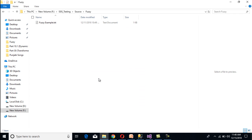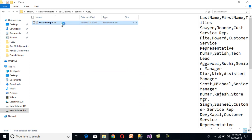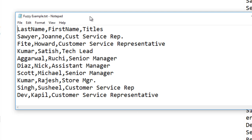Let's have a look at the flat file source. Go to the folder and double-click on the fuzzy example file. As we can see, we have last name, first name, and titles. In the title column, we can see values like 'cust-service-rep', and in the very next row, 'customer service representative', which is the correct title. Next is 'tech lead', which is correct. Then 'senior manager', 'assistant manager', 'senior manager' again. For Rajesh Kumar, we are getting 'Sr. MGR.' and the correct title would be 'store manager'. So by using fuzzy lookup transformation, we will replace these incorrect titles with the correct titles.